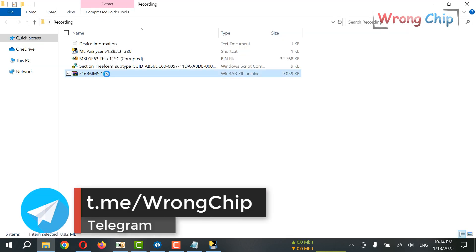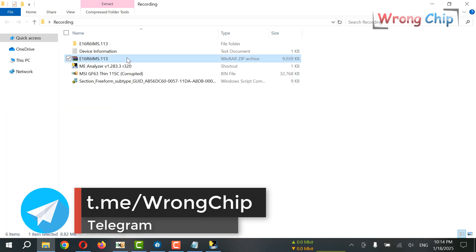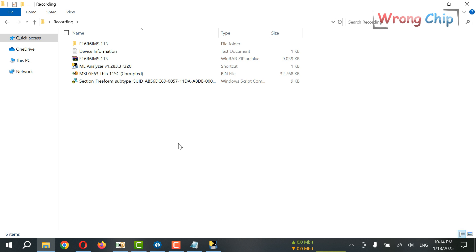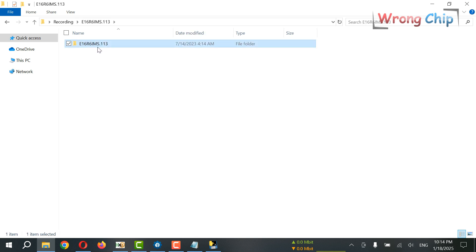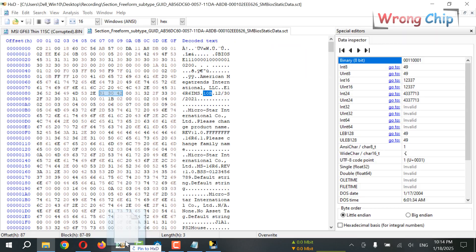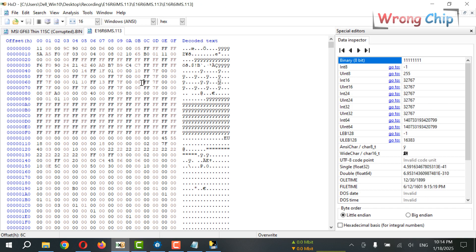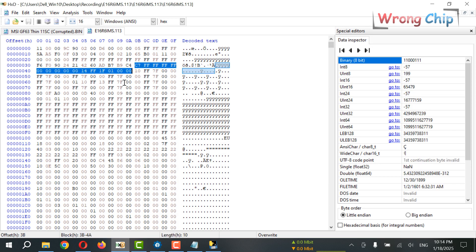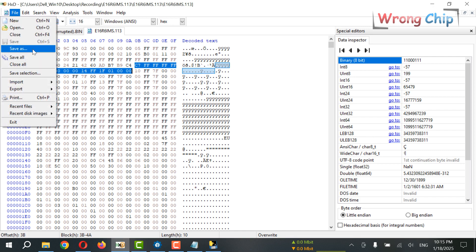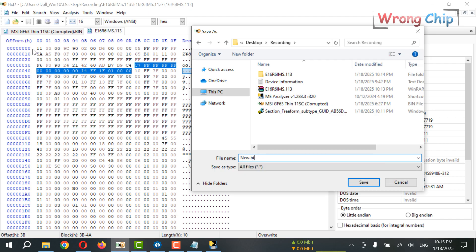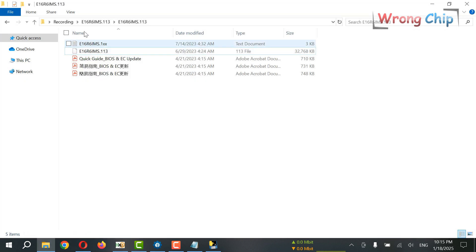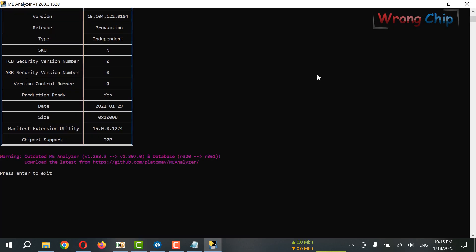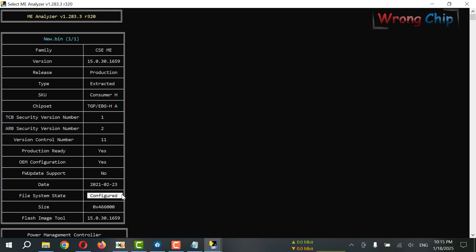Here is what I get. Just extract the file. It refused to copy, but no problem — it looks like a full BIOS image. You can just use this one as is. I will save it. Let's name it 'new.bin'. It is 32 megabytes. If I analyze the file, it shows 'configured', meaning ME is clean.